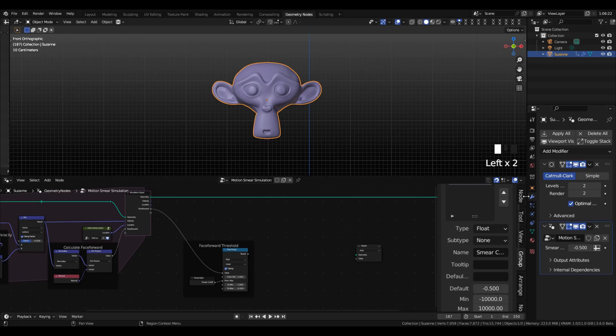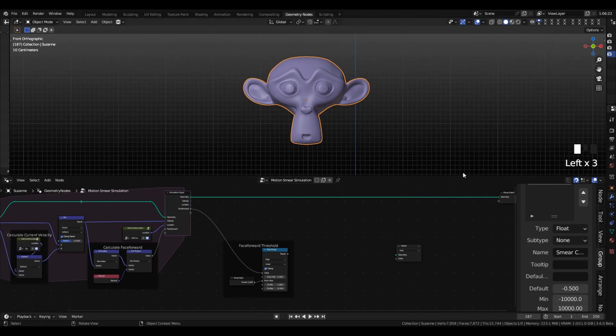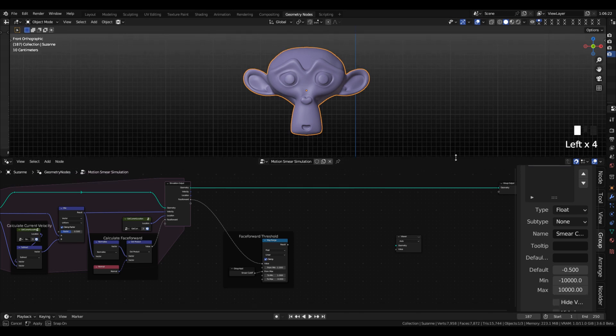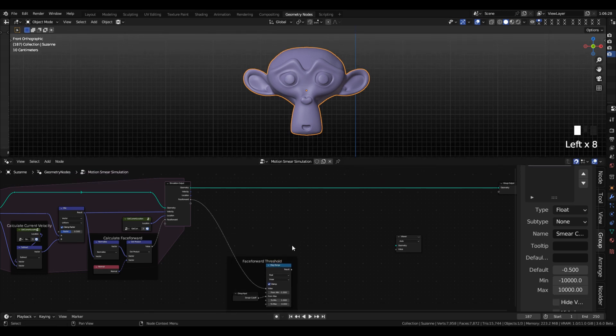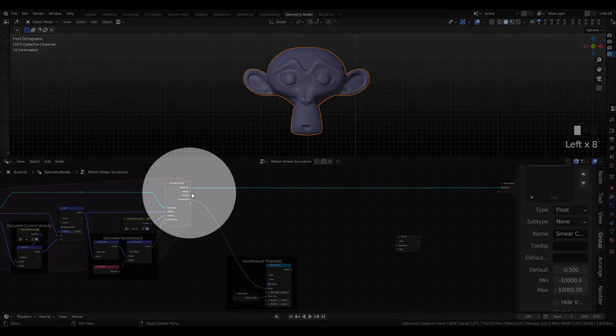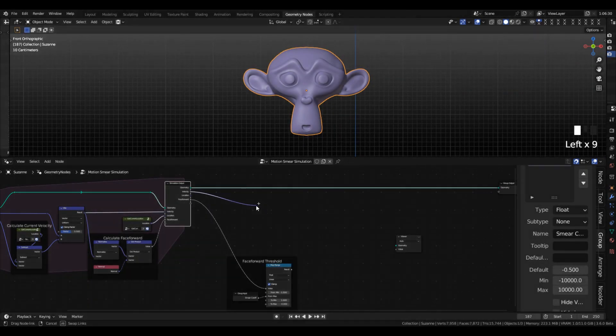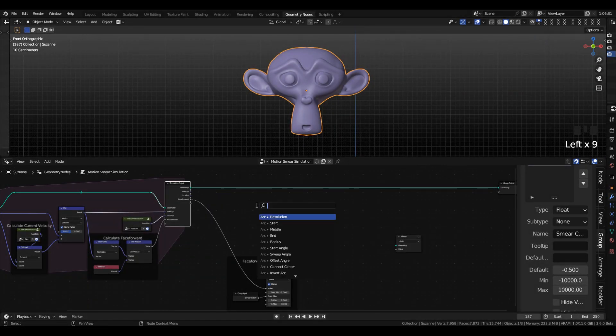Then we're going to get our velocity, and we're going to normalize that so that we get a vector facing in the same direction that is of a length of 1.